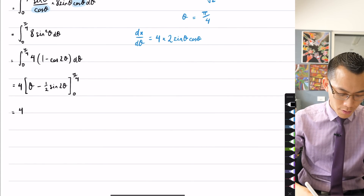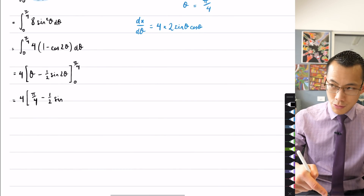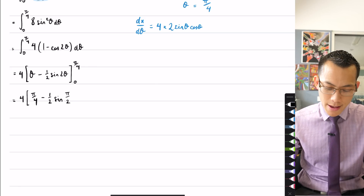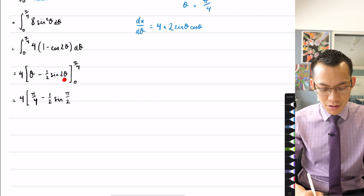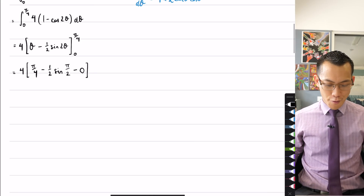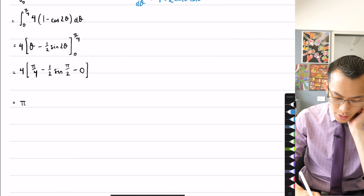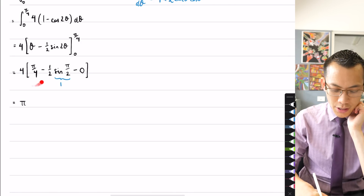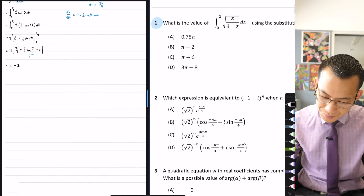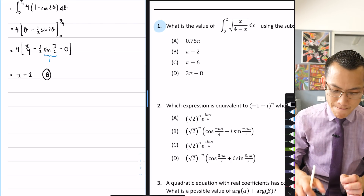Evaluating the upper bound: putting in pi on 4 gives pi on 4 minus a half of sine of pi on 2. Since sine of pi on 2 is 1, that's pi on 4 minus a half. For the lower bound at 0: both terms are 0, so we subtract 0. Multiplying through by 4: we get 4 times pi on 4 minus 4 times a half, which is pi minus 2. Looking back at the options, that's answer B.